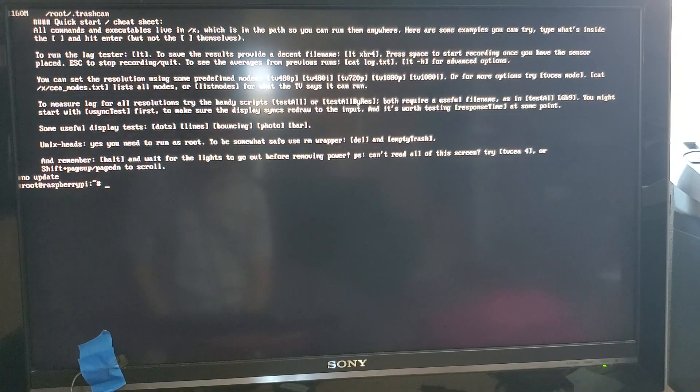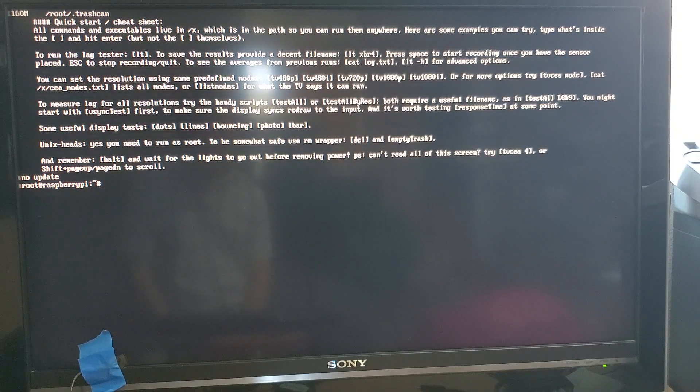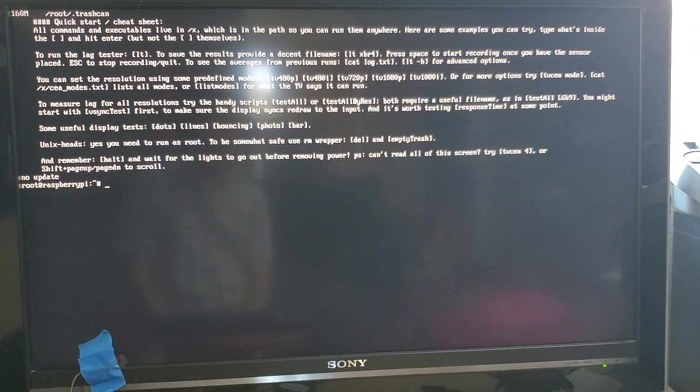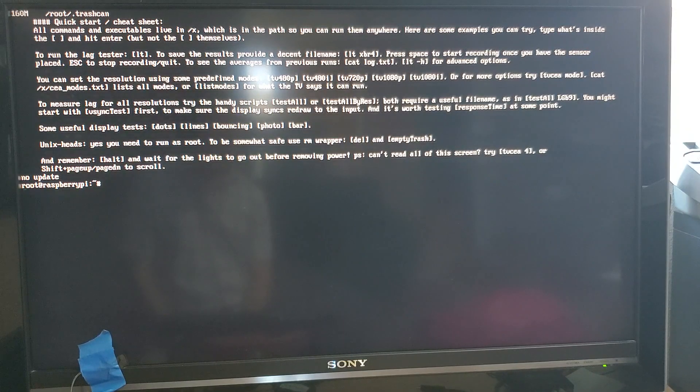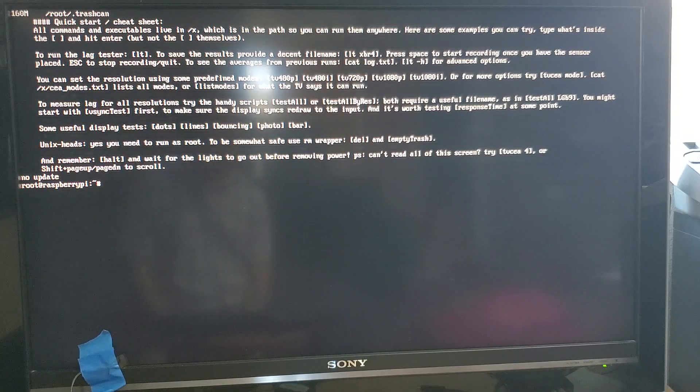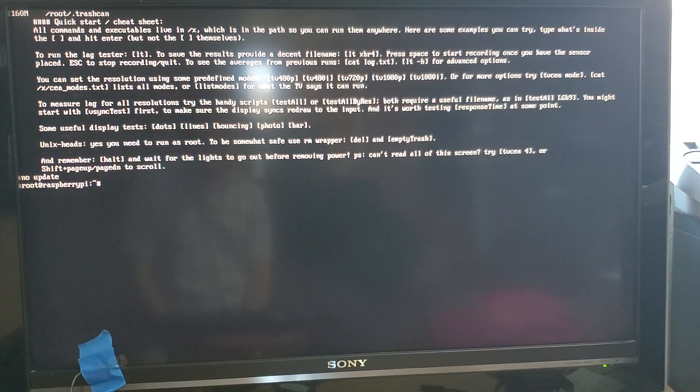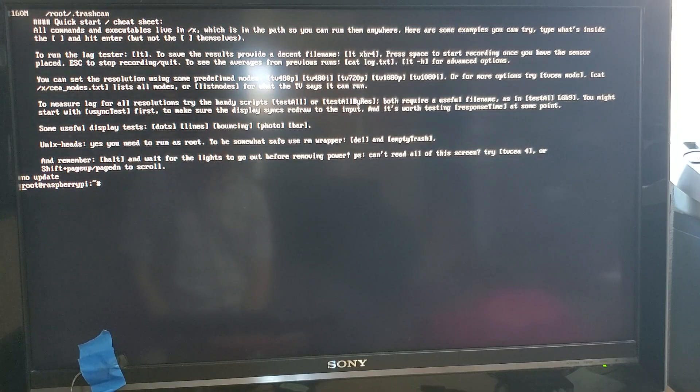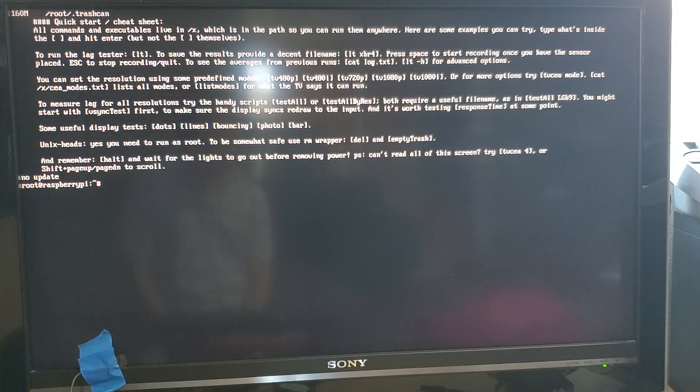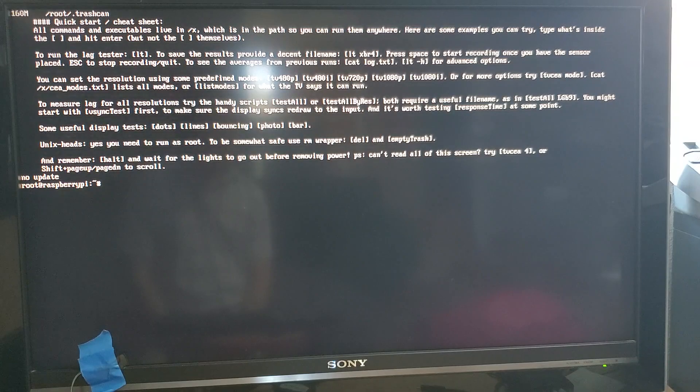So there we go. This is the screen where it's ready to start accepting input. As you can see there's a fairly brief quick start set of instructions. It actually lists pretty much every single instruction you need to use in order to run it and the syntax.